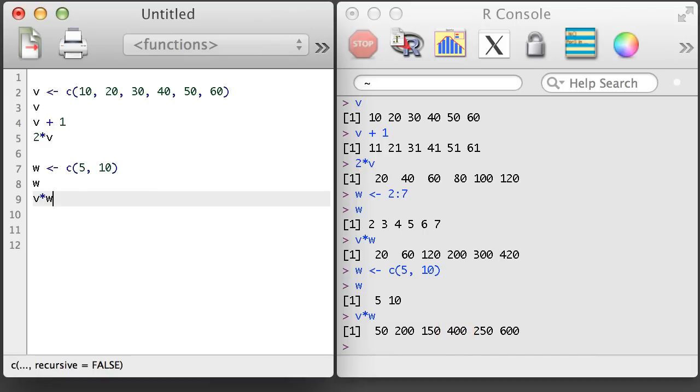What we've just observed is that R recycled the vector w so that it could complete the multiplication across the full length of v. It also did so without any warning or error. R is built to recycle vectors, and it doesn't always tell you when it does so.